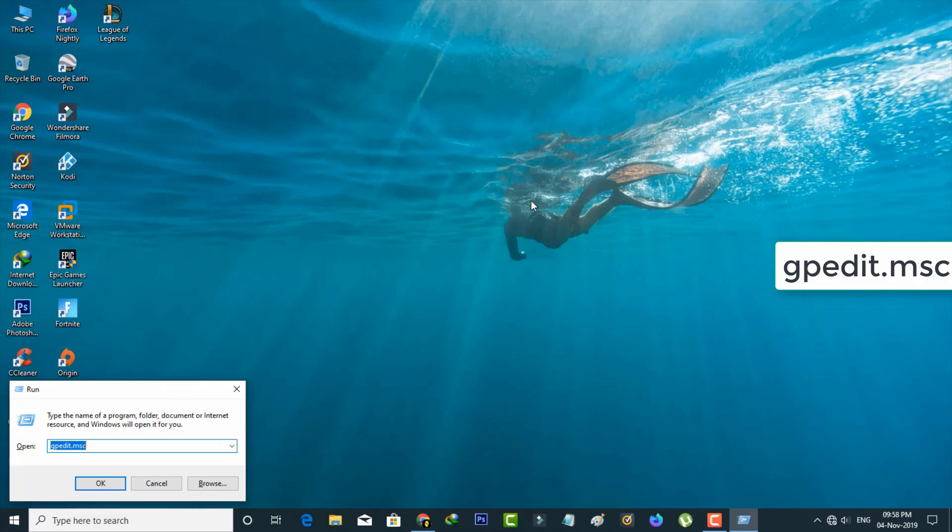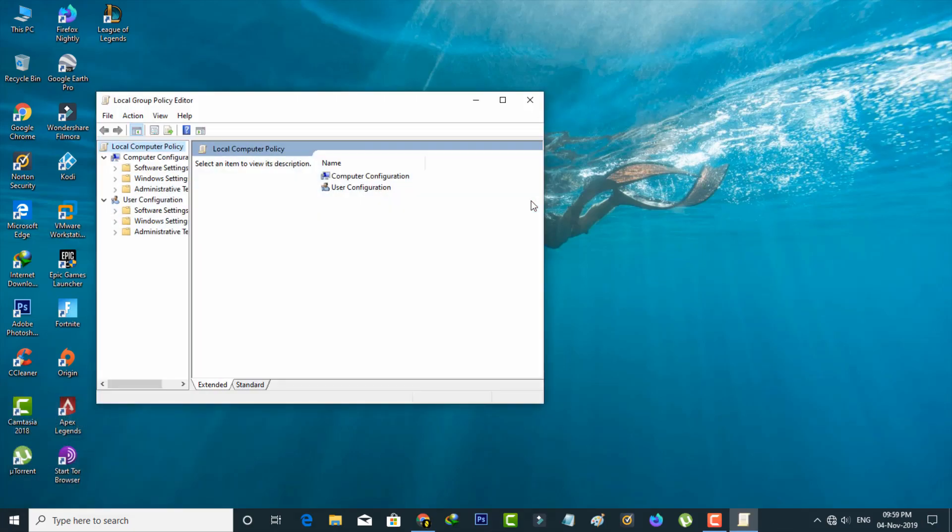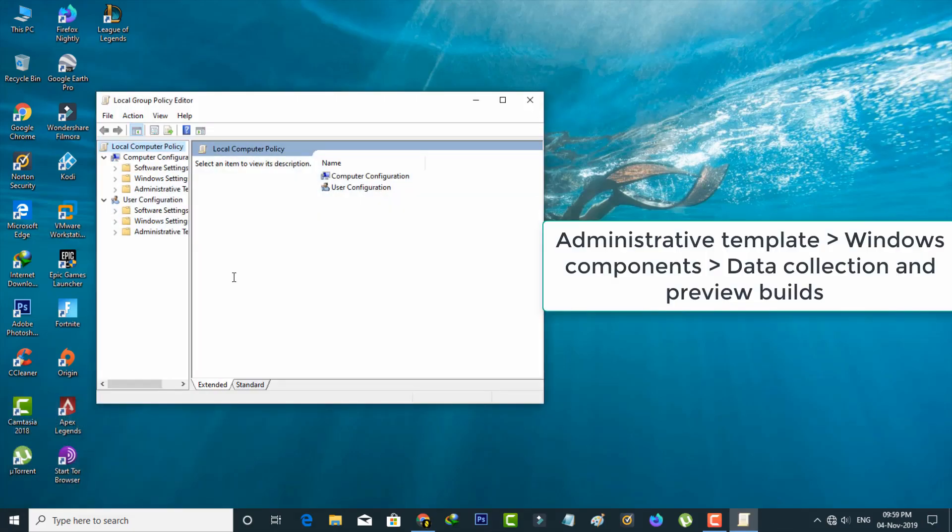And then type the same command and then go to the following location.